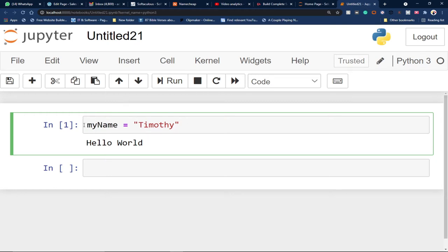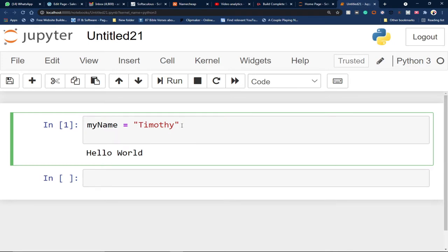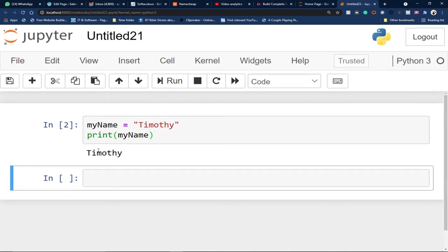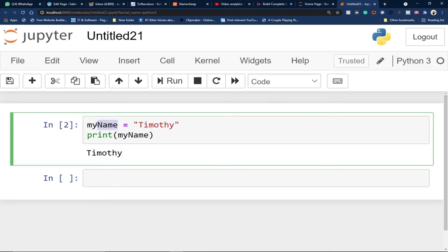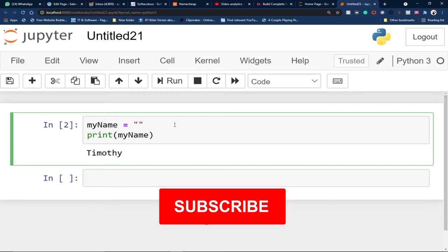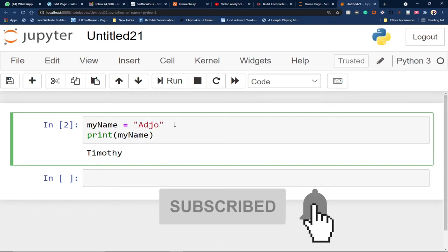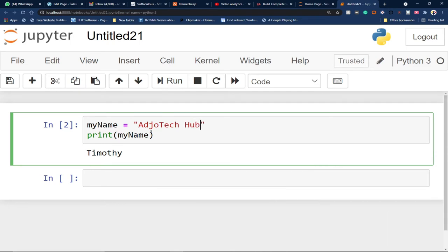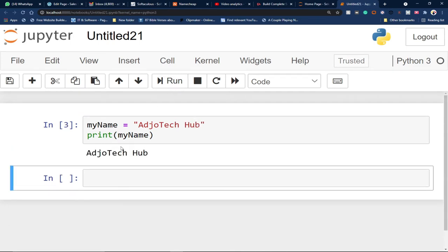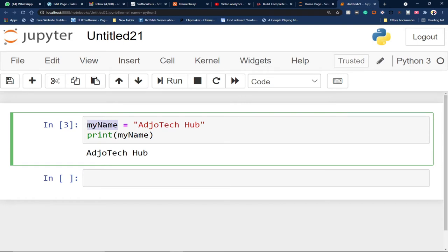Now I've created the variable 'myName' and it's storing 'Timothy.' If I try to print myName, it's going to print Timothy. When I run the code, look at what's happening — it's printing Timothy. This piece of memory has been allocated to store any value I assign to it.